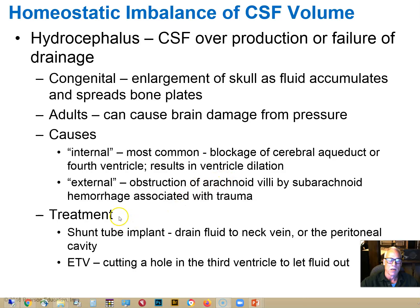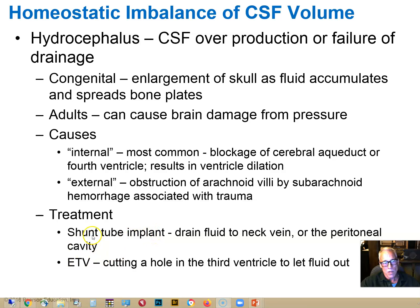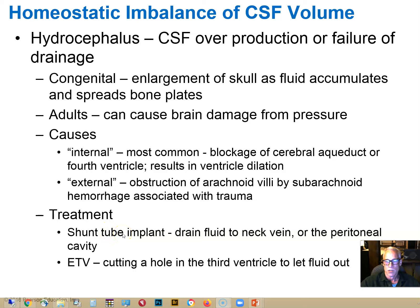The treatment typically involves shunt placement. A shunt is a tube that routes fluid from the ventricles either into the thorax or into a vein in the neck — somewhere the fluid can escape so pressure doesn't build up. Some people require a shunt throughout the rest of their life, and occasionally it may become clogged, requiring surgical intervention to replace it.